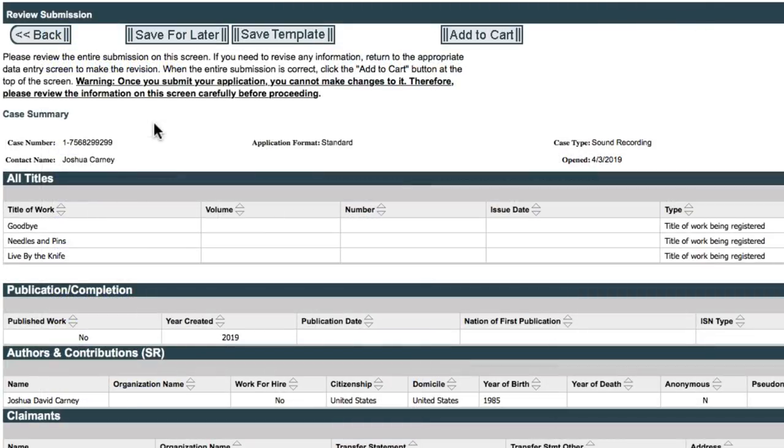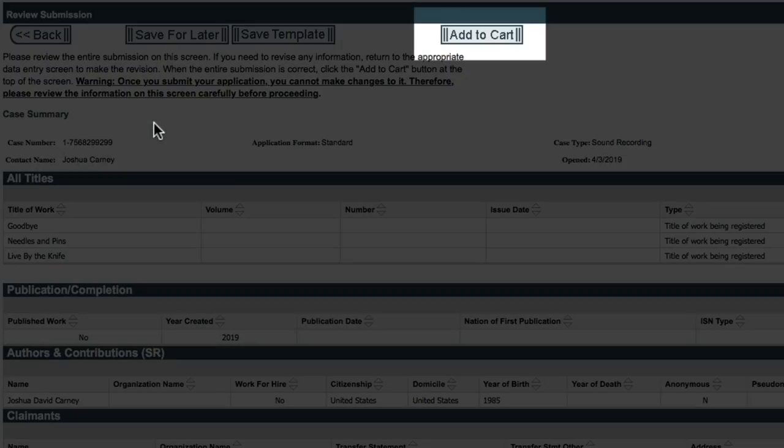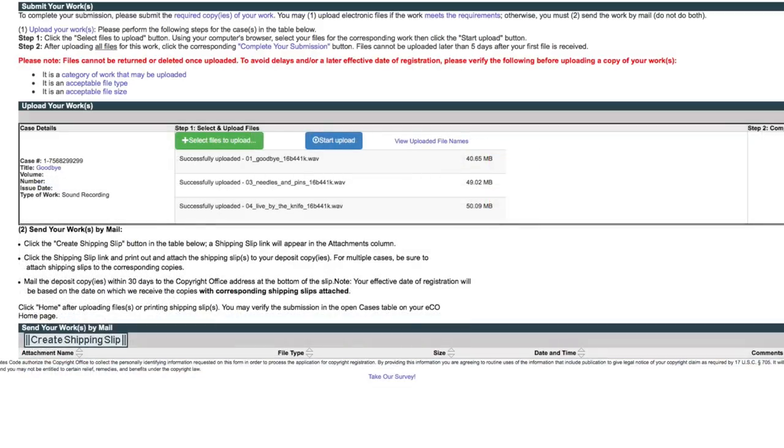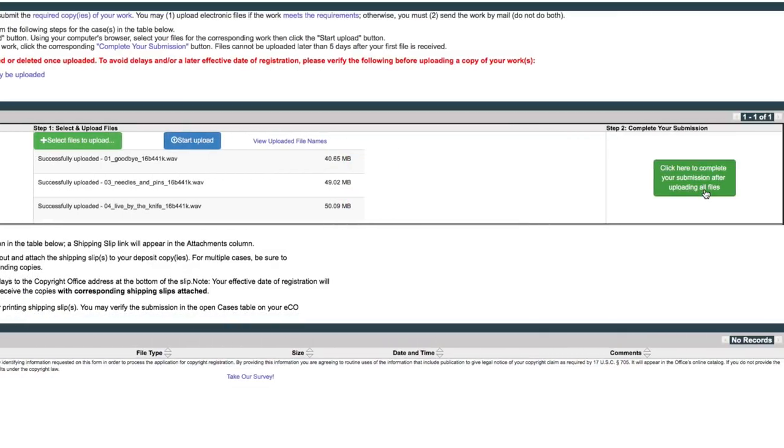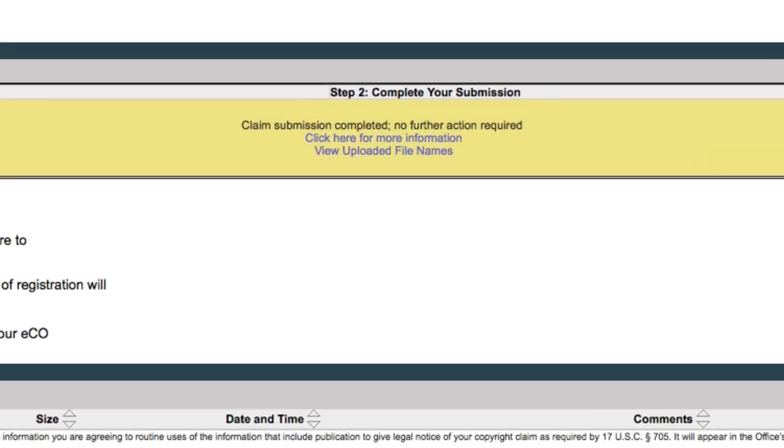After certifying that your claim is true, you can review your whole submission and then click add to cart to pay the $55 fee to send in your claim. After you've paid, you'll be asked to upload your files. After the files are uploaded, you can click here to complete your copyright submission. So now it says that my claim submission has been completed, so I'm all done.